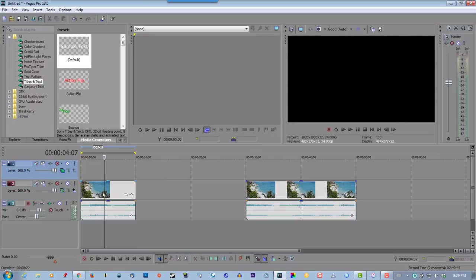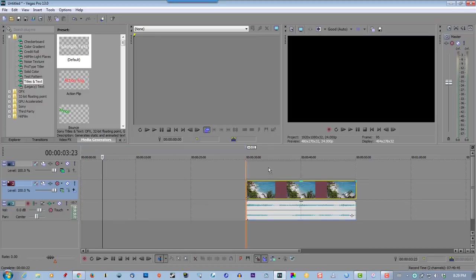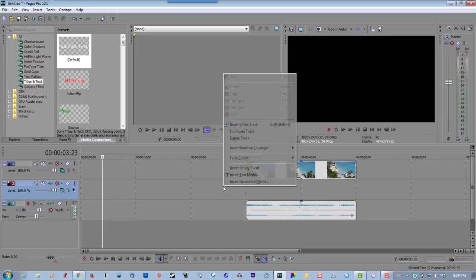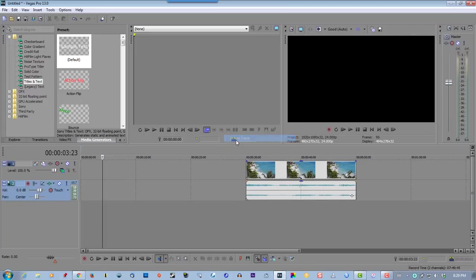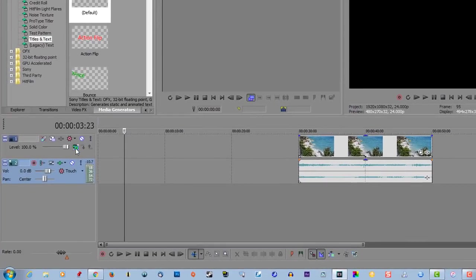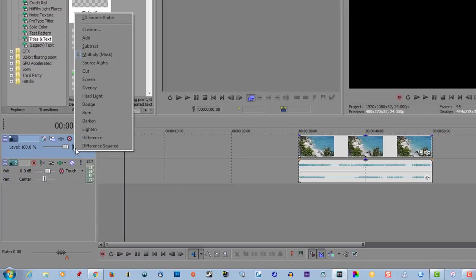So we can delete all this. Here's the first track. Delete the second track here. Now go back to compositing mode and reset it back to source alpha.